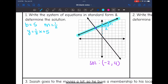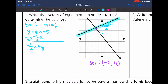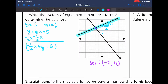Now I just need to convert this to standard form. I'm going to subtract one-half x from both sides, and I get negative one-half x plus y equals 5. The last step to put this in standard form is to make sure that A is a positive whole number, so I'm going to multiply the whole equation by negative 2. I get x minus 2y equals negative 10. That is the first equation in standard form.